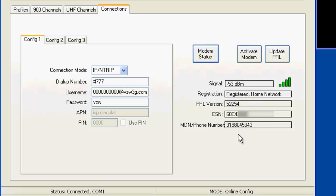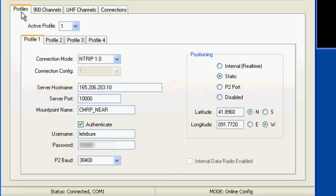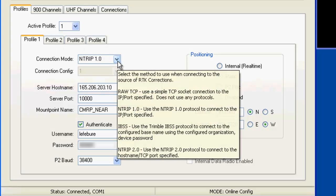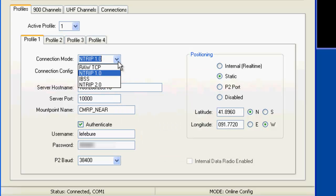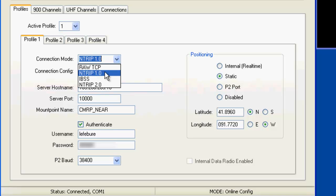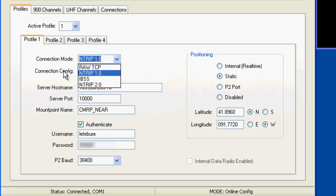So assuming that you've done all of that then, you get to come back over here to the profiles tab. And this modem can have up to four different NTRIP profiles. And so for each one of these you have to specify what type of a connection you want. If it's just raw TCP IP, NTRIP1, NTRIP2, or I'm not actually sure what that one is, but it's another option.